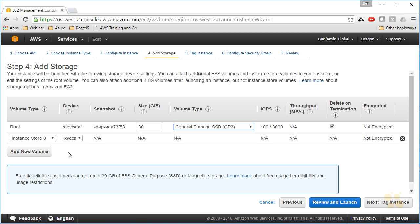And then here's that extra four gigabyte drive that we talked about. Instance store backed, it's going to be xvcd—that'll be the name of the device inside of the device manager. And I could even choose to add new volumes if I wanted to create new volumes and attach them to this machine.